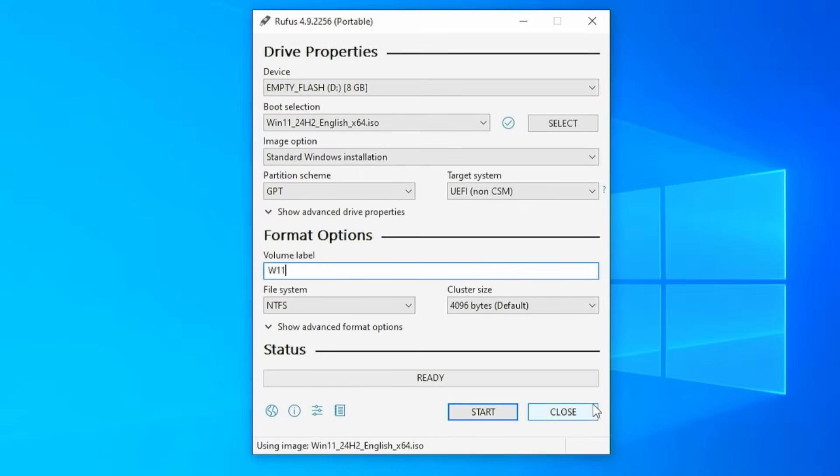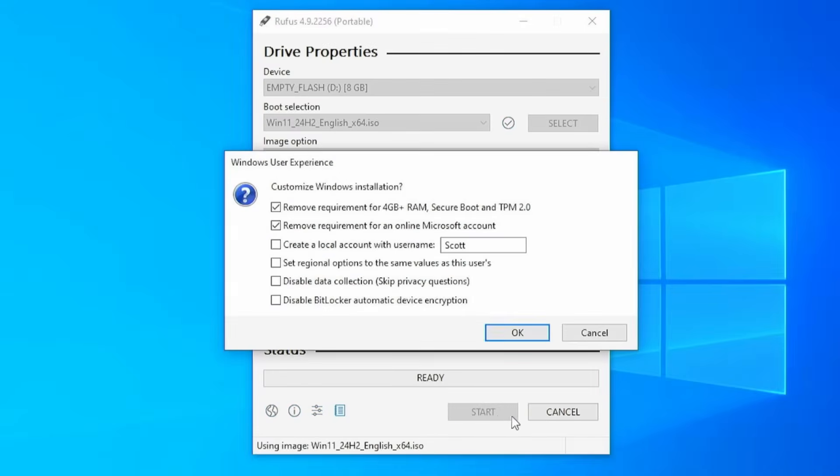And at this point, you have everything you need to create the installer disk. Once again, I want to put it out there. Everything on this flash drive is about to be wiped. If you don't care about it, no big deal. If there's important stuff, back it up first, because once we hit start, that data is gone. So with all the scary disclaimers out of the way, we are ready to proceed. And all you have to do is simply click start.